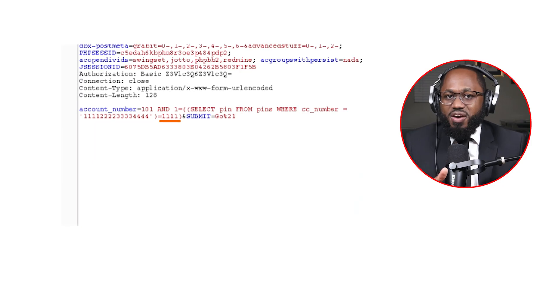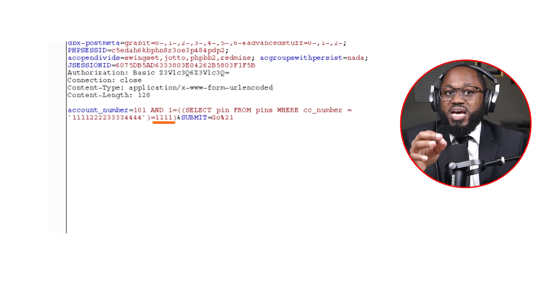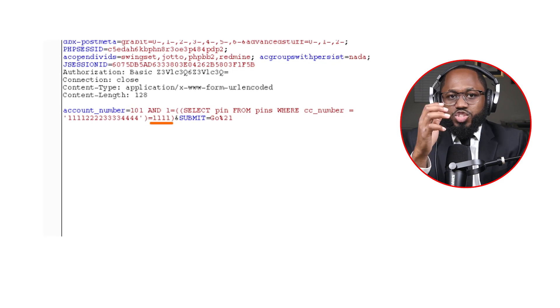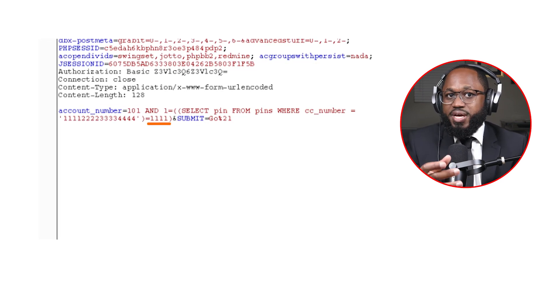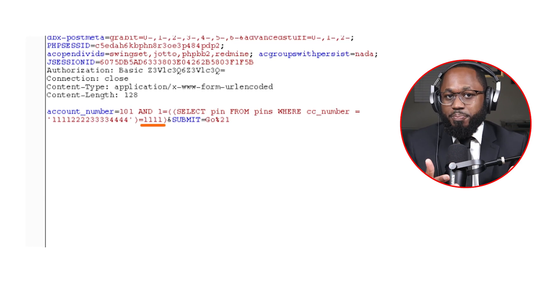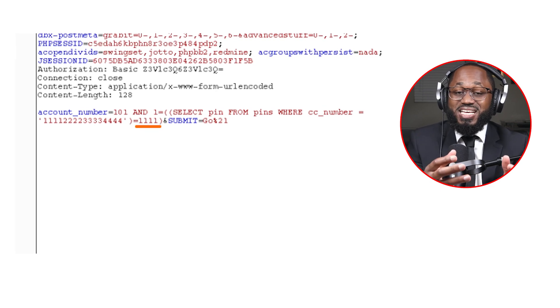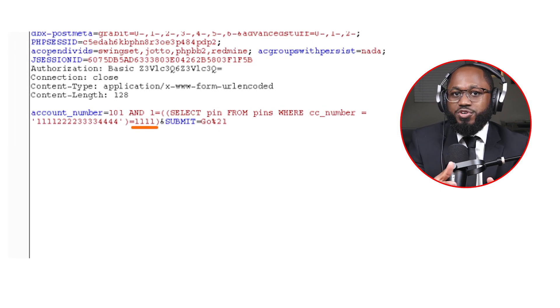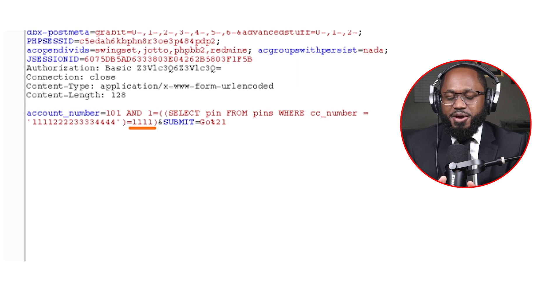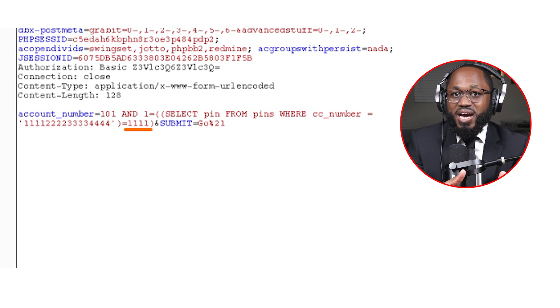We can inject SQL to find out any information that is accessible. So we have an example where we are looking for the pin number that corresponds with the CC_number. To find the pin in this example, we could alter the number of the SQL statement and wait for the application to produce a positive true response. To reduce the number of requests involved, we could also test each character in the number one at a time and perform binary searches to efficiently find the correct answer.